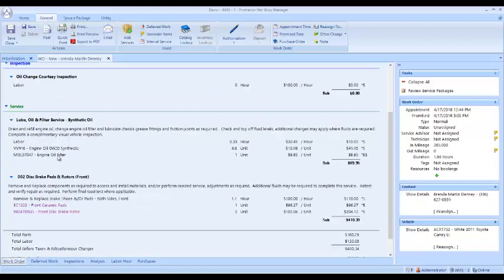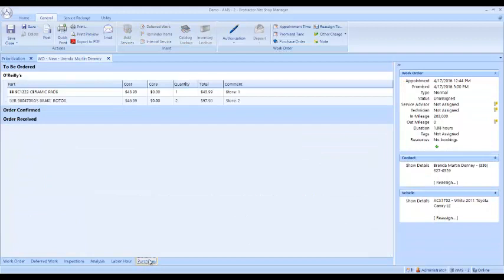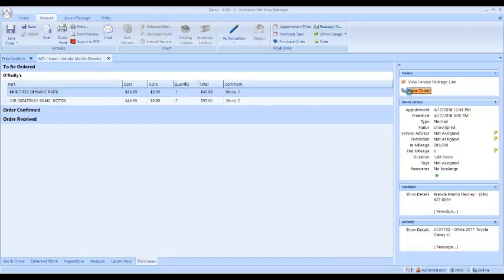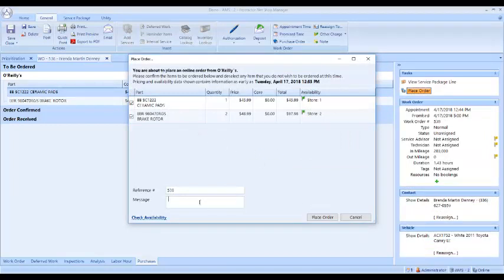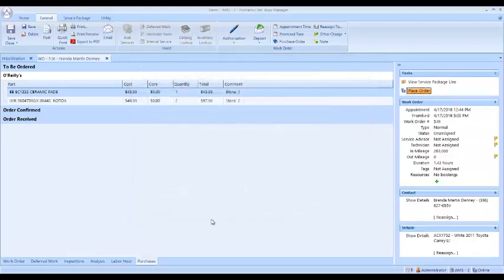Now we need to order these parts. I'm going to drop down here to my purchases. If you notice here the parts are a magenta color. We pulled the oil and the oil filter out of inventory, so it's already sourced those parts. Now we need to source or order these parts. Notice this is magenta and this is black. I go down to my purchases button, I click the part, I click place the order. Now it's going to come up with the order screen for the pads and the rotors. I can also enter a note here to the supplier if I want to and click place the order.